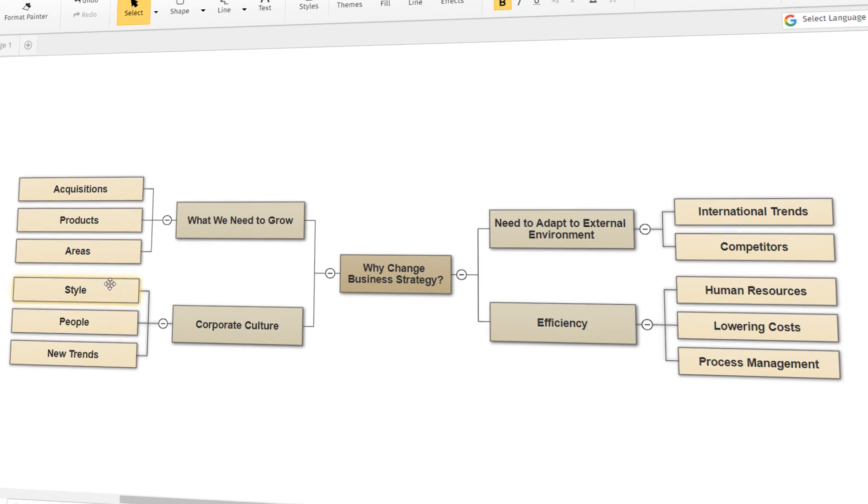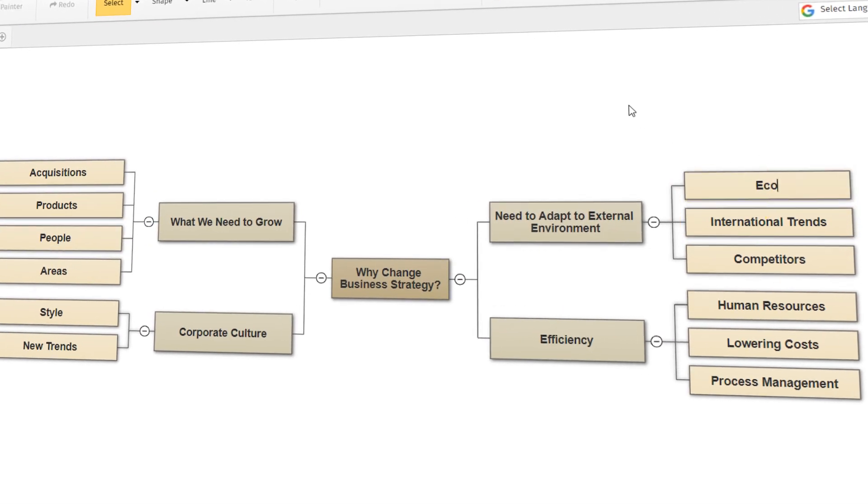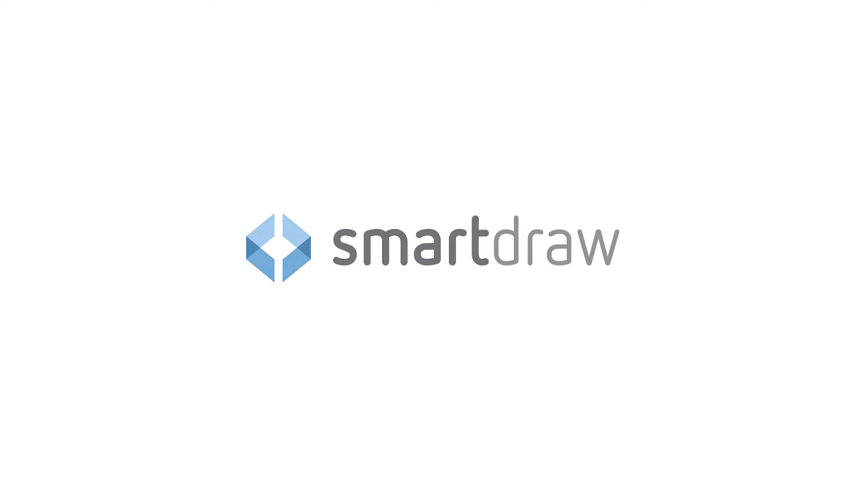SmartDraw has true intelligent formatting that helps you create incredibly powerful visuals quickly and easily.